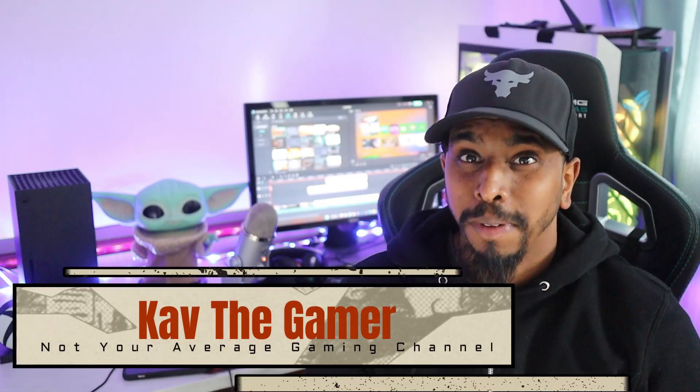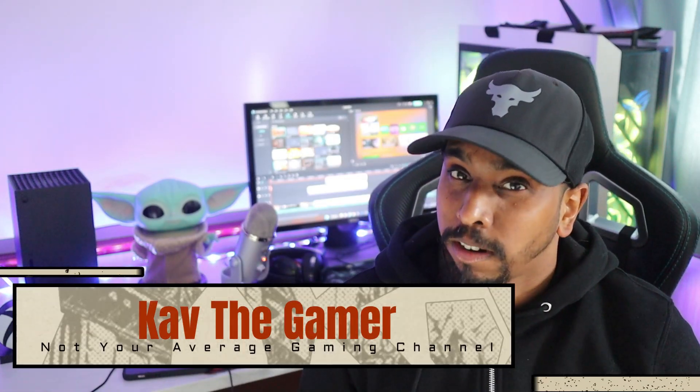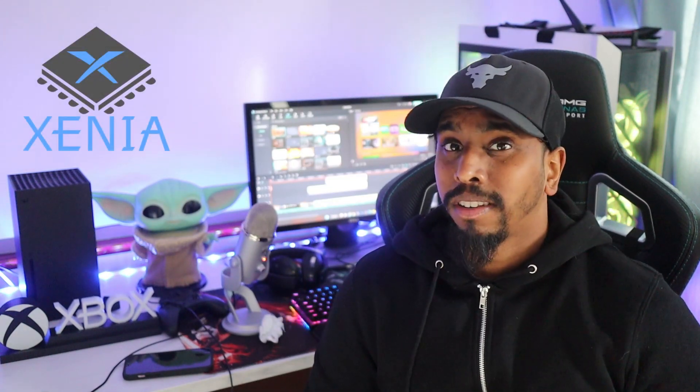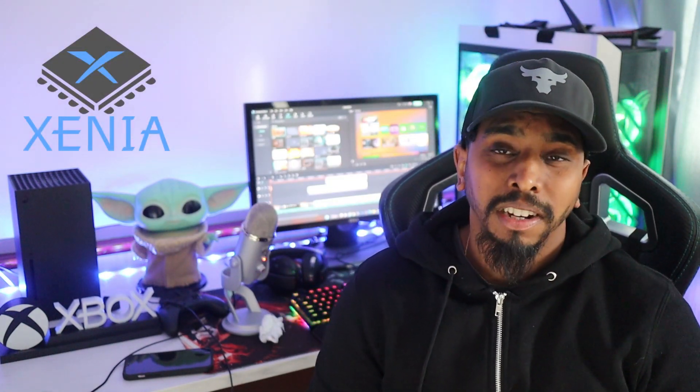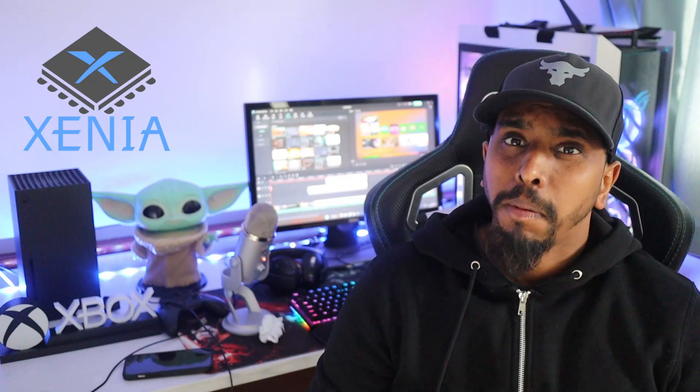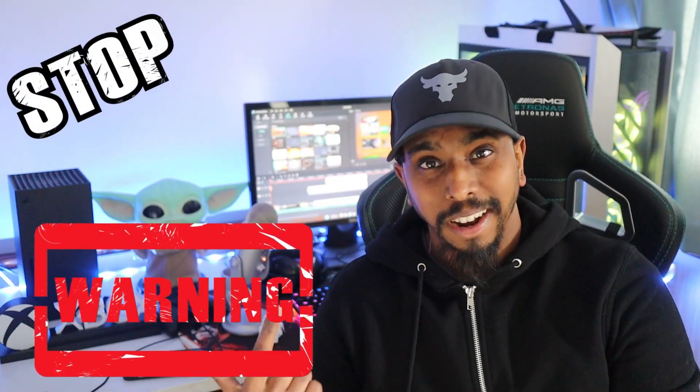You come back to the home screen. What is going on guys, welcome back to the channel, it's me Kav the Gamer, not your average gaming channel. Today's video I'm going to be showing you this Xenia Xbox 360 emulation tutorial guide.